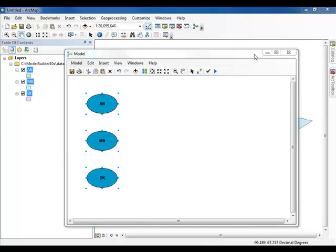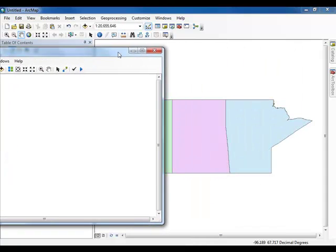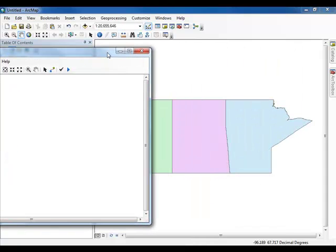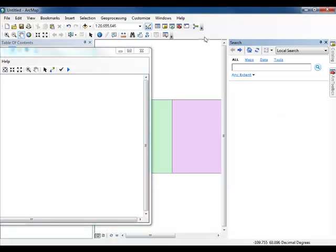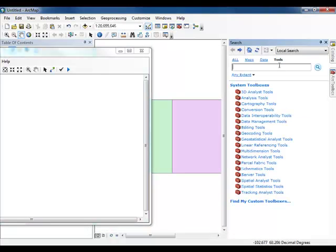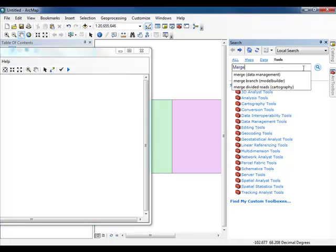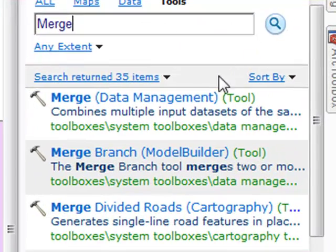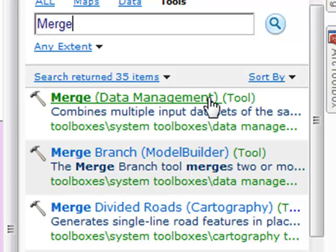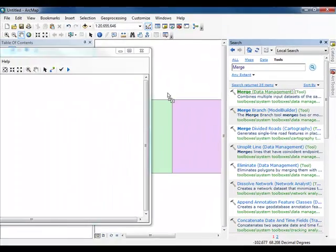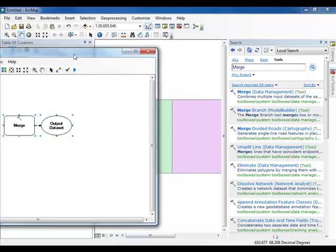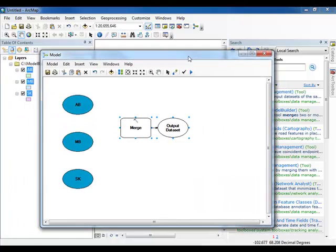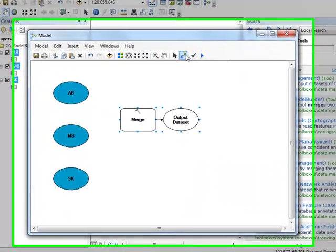Move the Model Builder window to the side and return to the main ArcMap window. Click on the search icon to open the search window. Under the Tools tab, type the word Merge before clicking the search icon. The Merge Tool should be the first result in the list. The tool is located within the Data Management Toolbox but can easily be found using the search window. Drag the Merge Tool from the list of results into the Model Builder window.